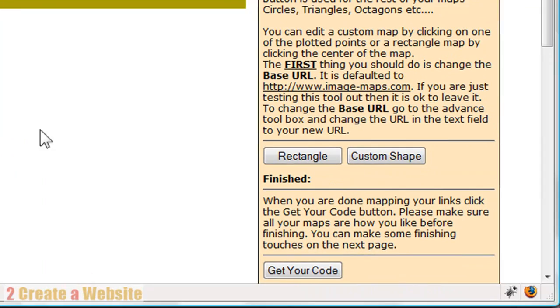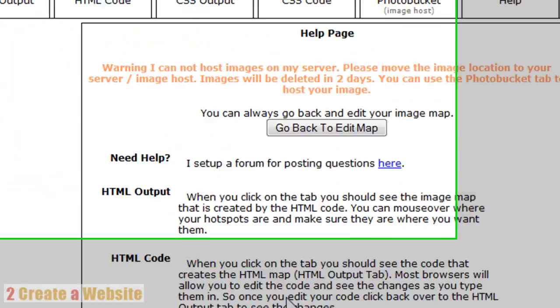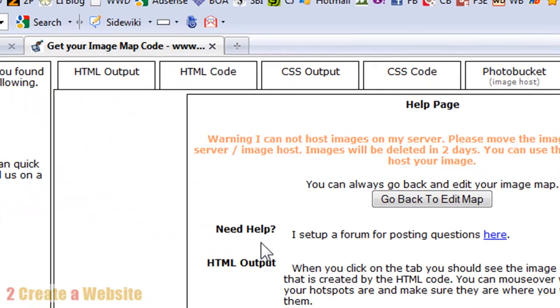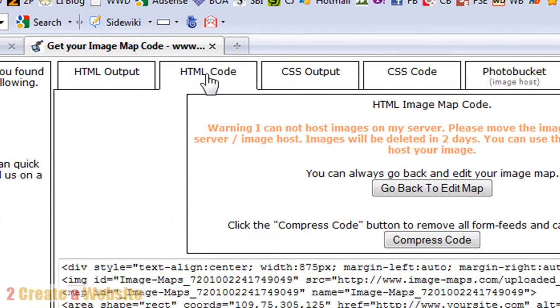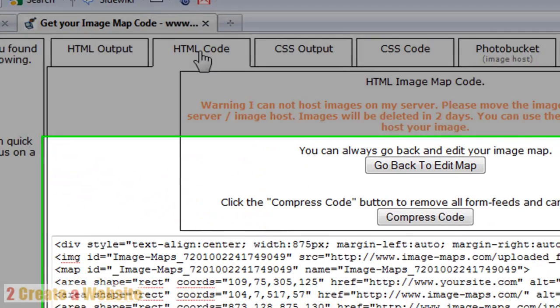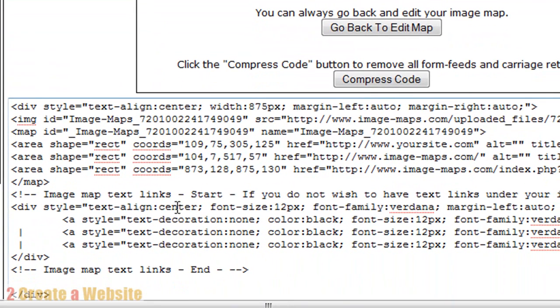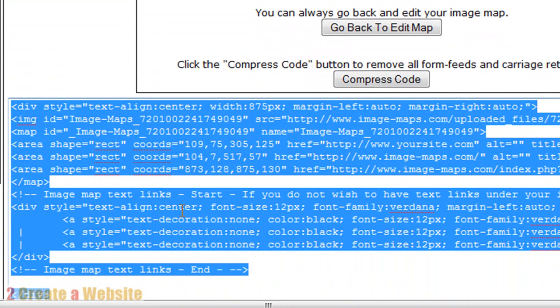After you're done, you're going to say get your code. And you're going to come up here and say HTML code. And this is the code that you have to give to YouTube in order to make your image clickable. So you're going to just control A and then control C to copy all that code. I know it looks ugly, but fortunately, you don't have to know what any of it does. You just have to paste it.